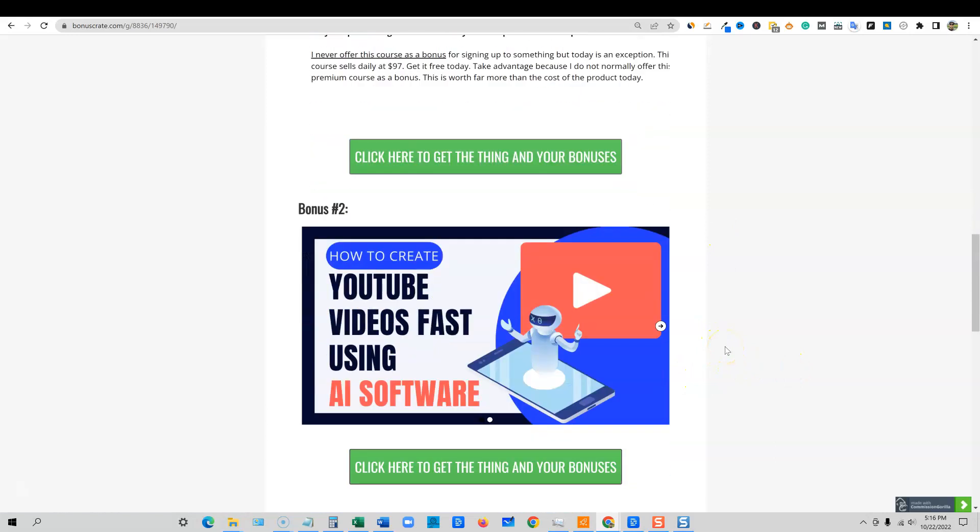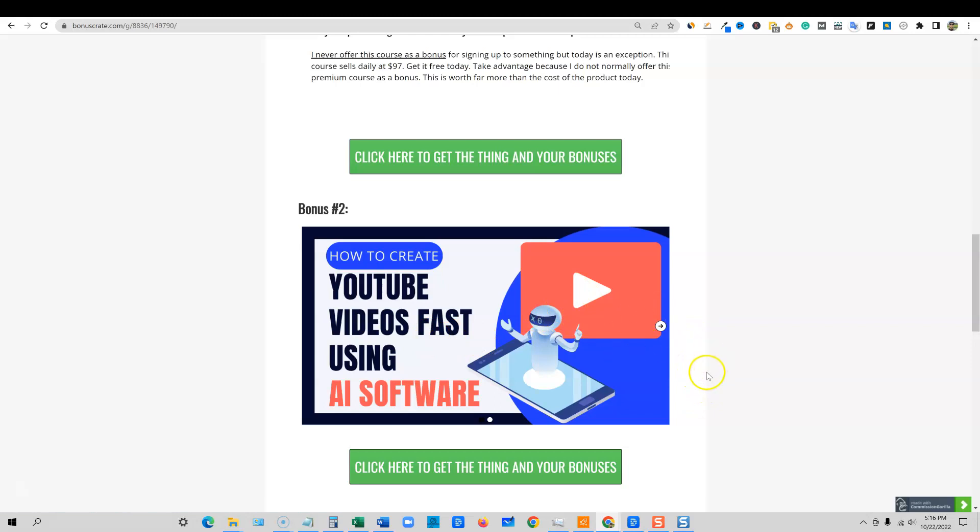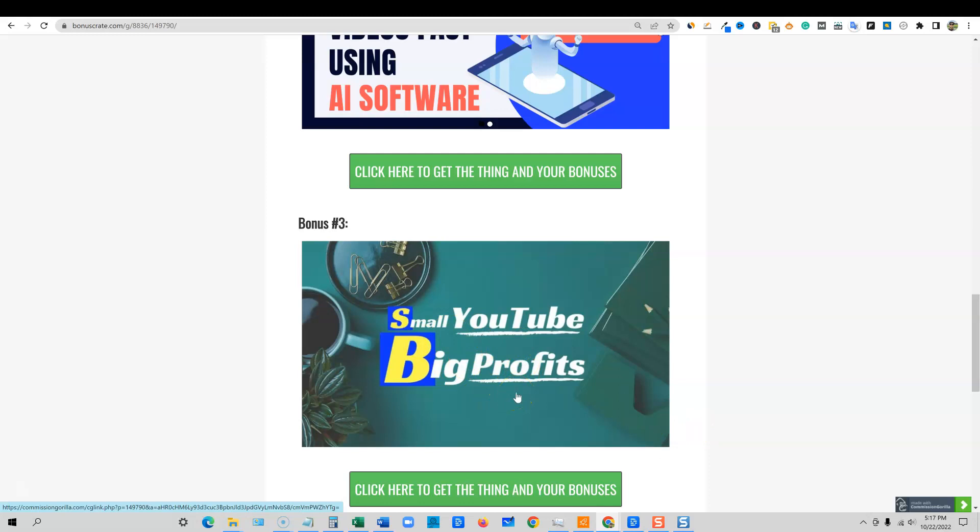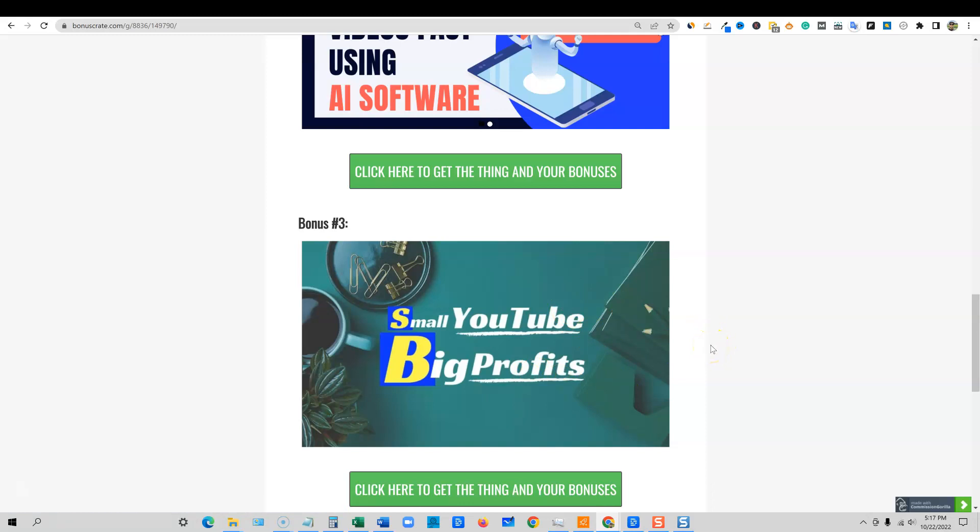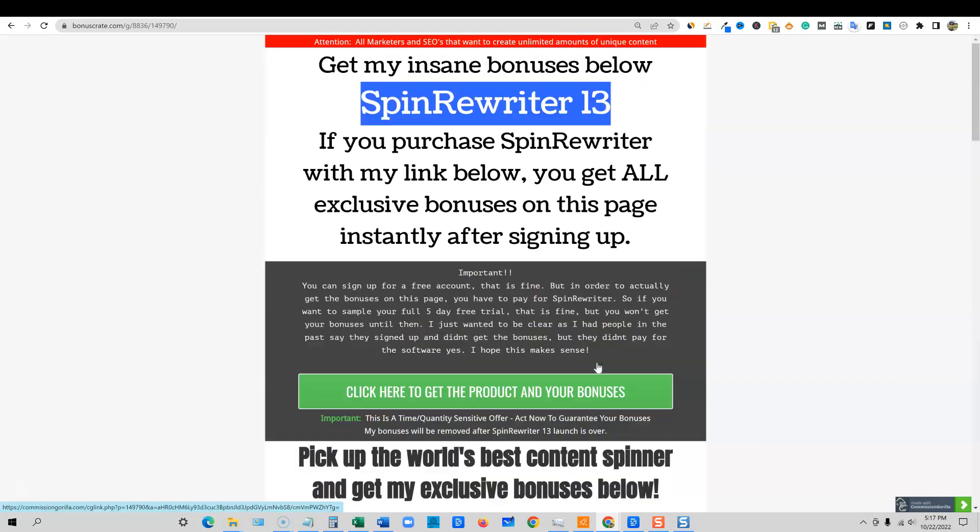You'll also get how to create YouTube videos fast using AI software. This is another one of my courses where I take you over the shoulder, showing you how to use nothing but AI to create scripts, to create the actual videos and to do the voiceovers. And then the next one is small YouTube, big profits. This is over three hours of over the shoulder training. It's more or less a case study that I show you how I was able to make $13,000 in six months with a YouTube channel that only had 500 subscribers.